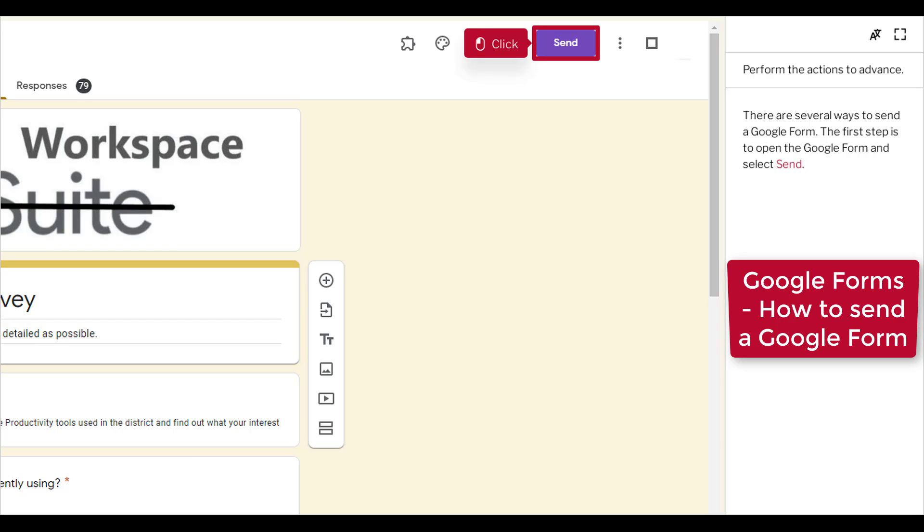There are several ways to send a Google Form. The first step is to open the Google Form and select Send.